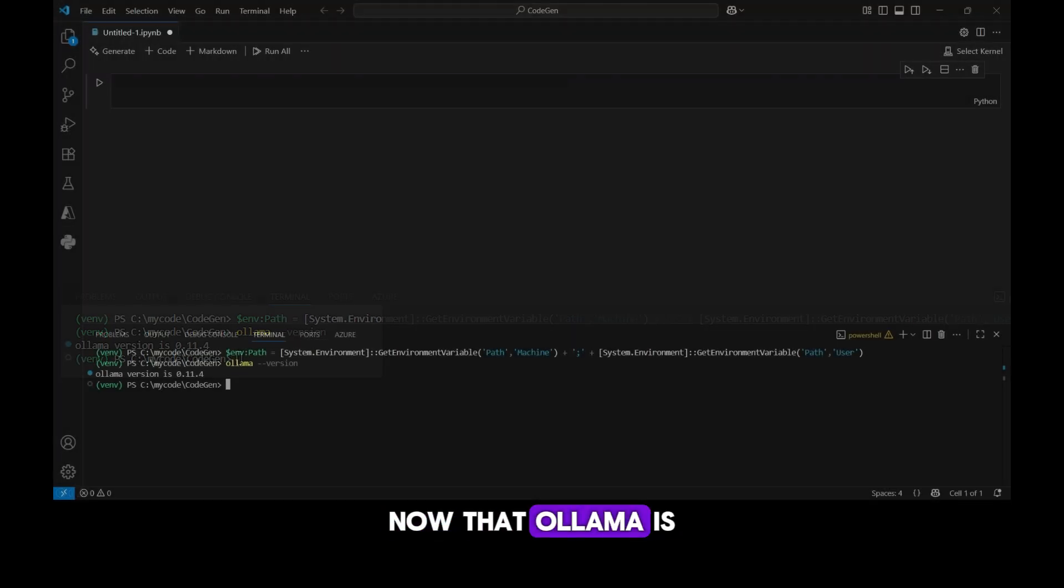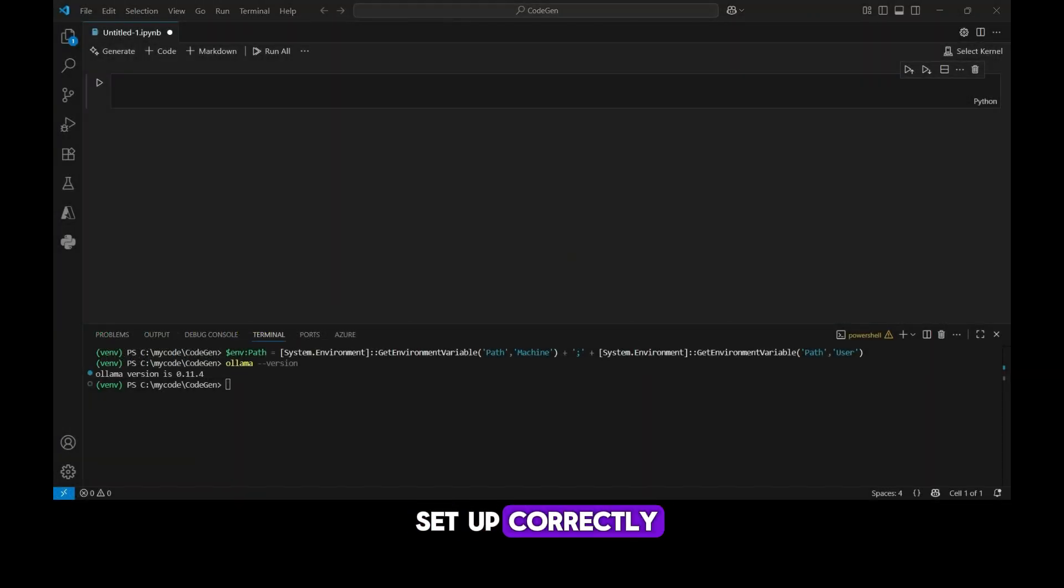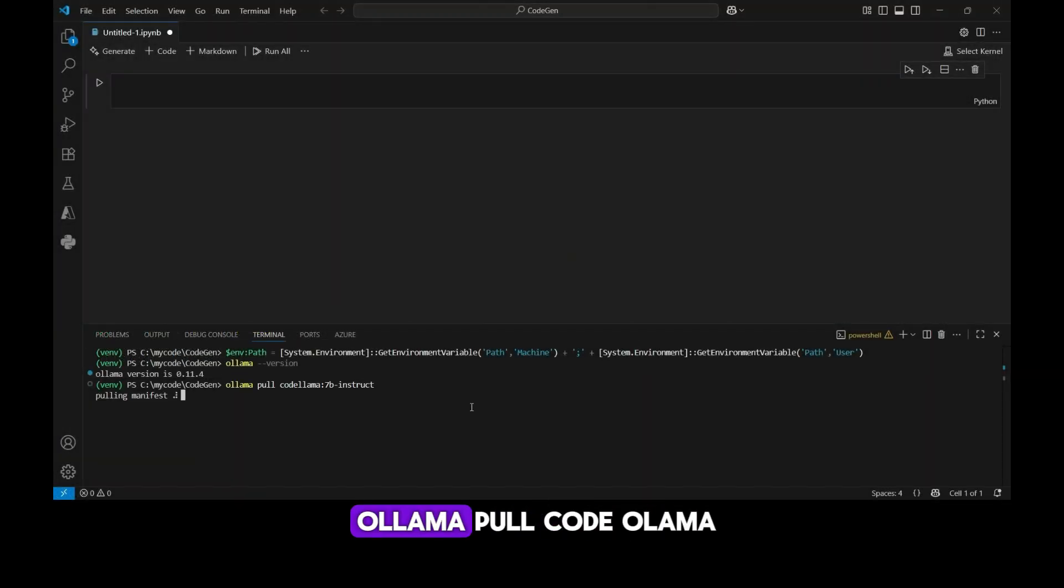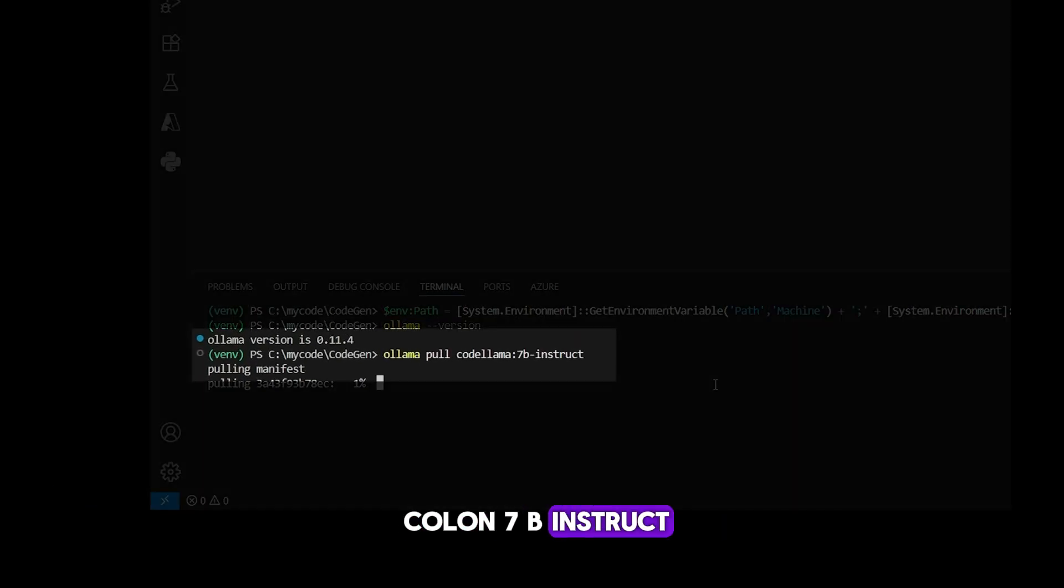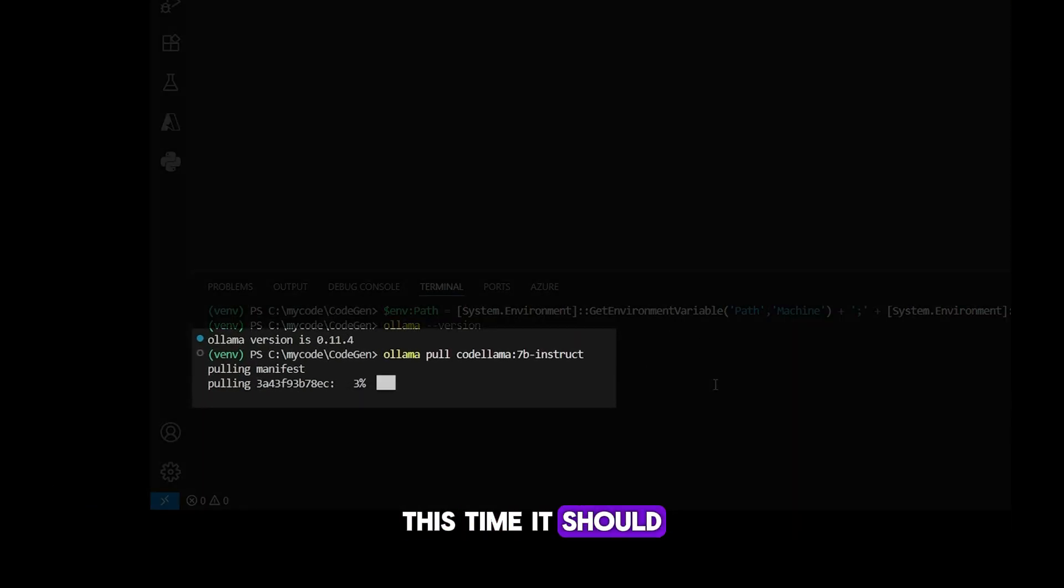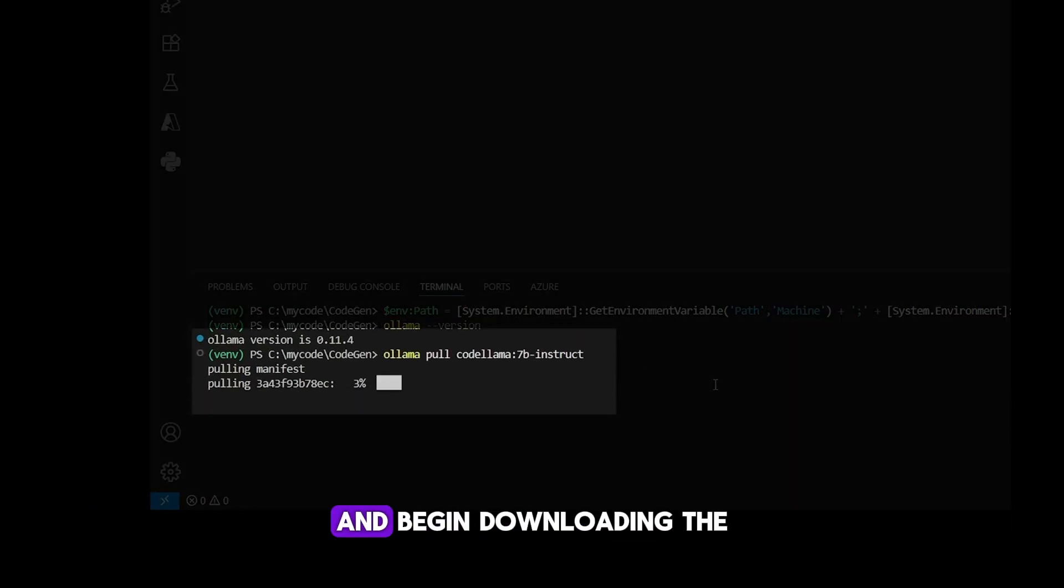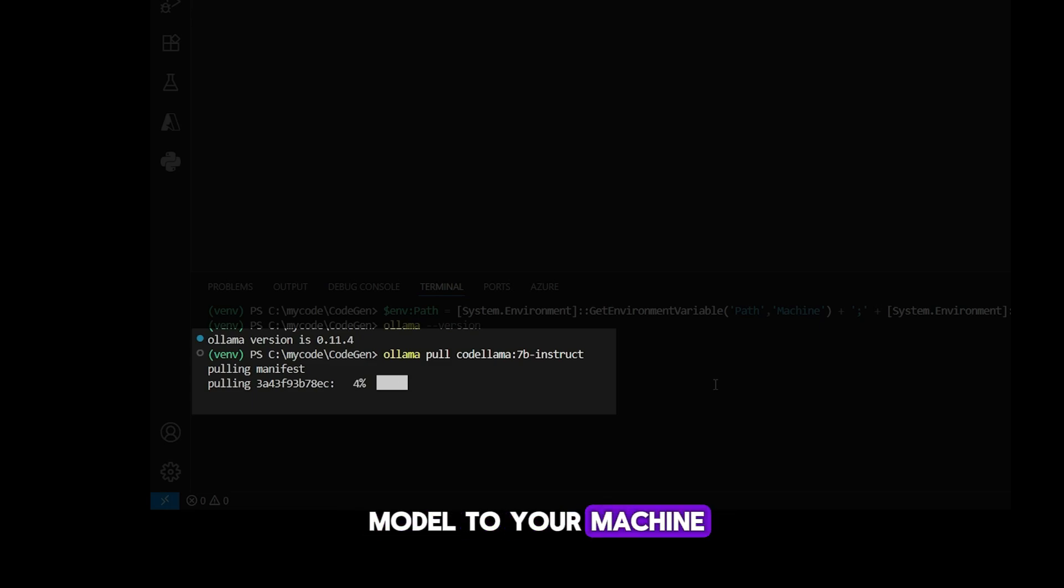Now that ollama is set up correctly, you can run the ollama pull codelama colon 7b-instruct command again. This time it should run successfully and begin downloading the model to your machine.